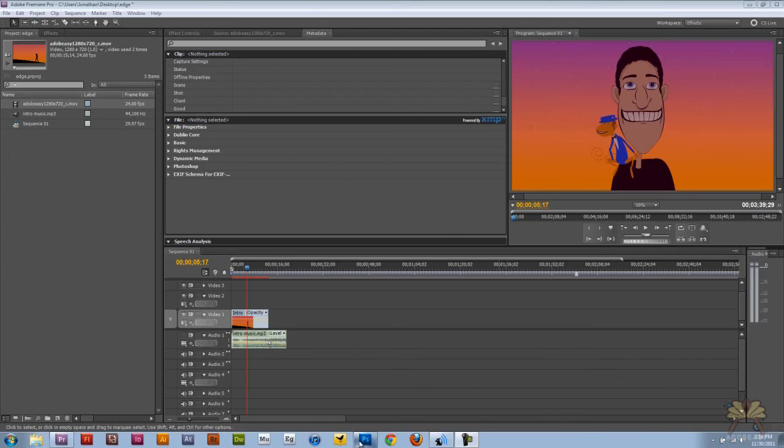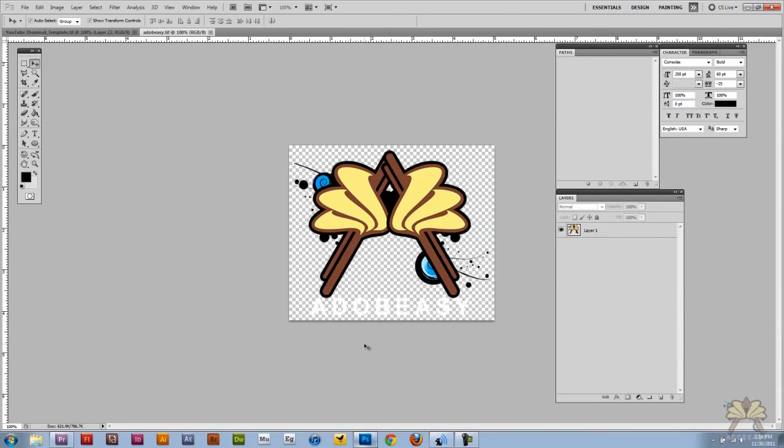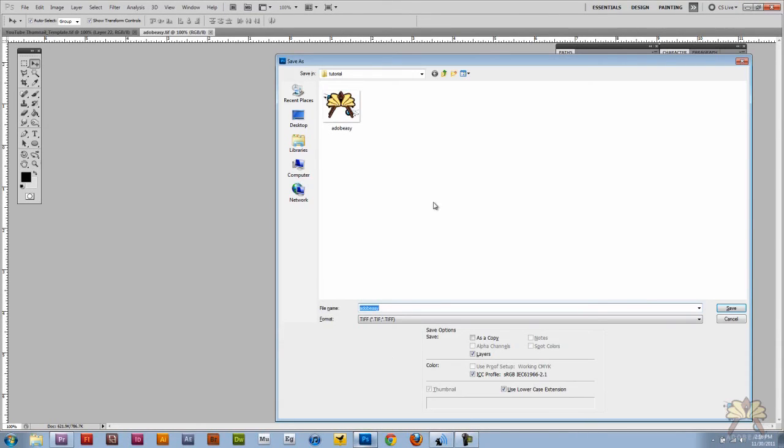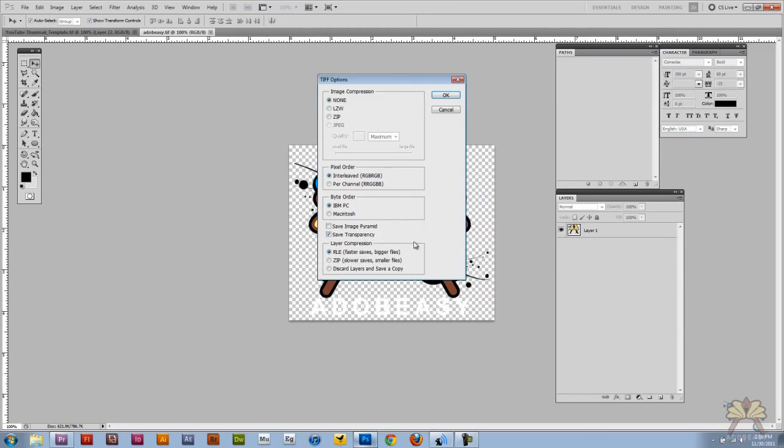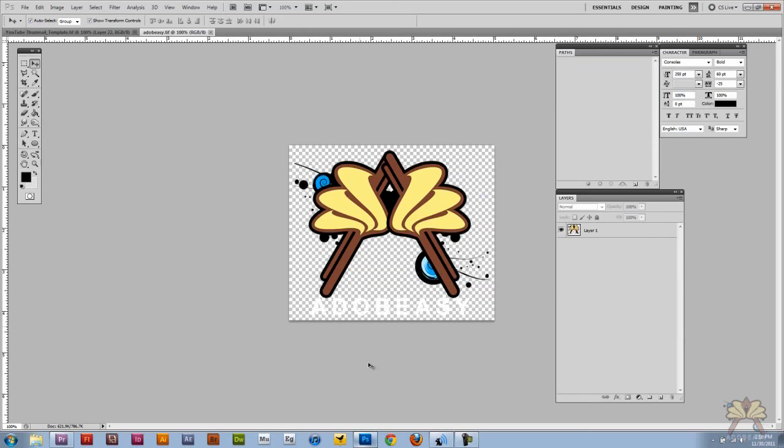So over here in Photoshop I have a transparent TIFF saved and I'll just save it again for you guys. Control-Shift-S and I'm going to click Save. And it's a TIFF so I have the transparency set and saved. Click OK.